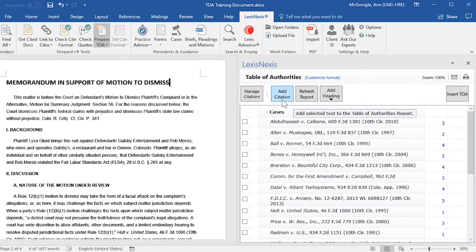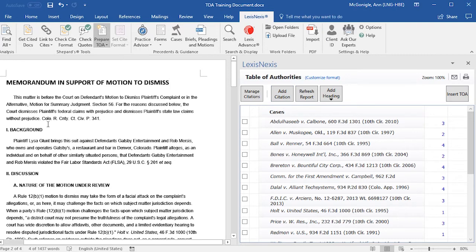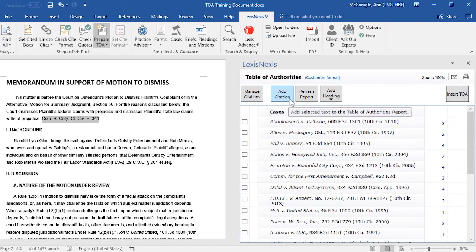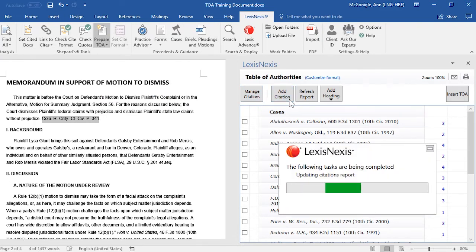If you would like to add a citation to your Table of Authorities — for example, if there's a citation in your document that didn't get pulled into your Table of Authorities — you may add it by highlighting the citation in your document and then selecting Add Citation.